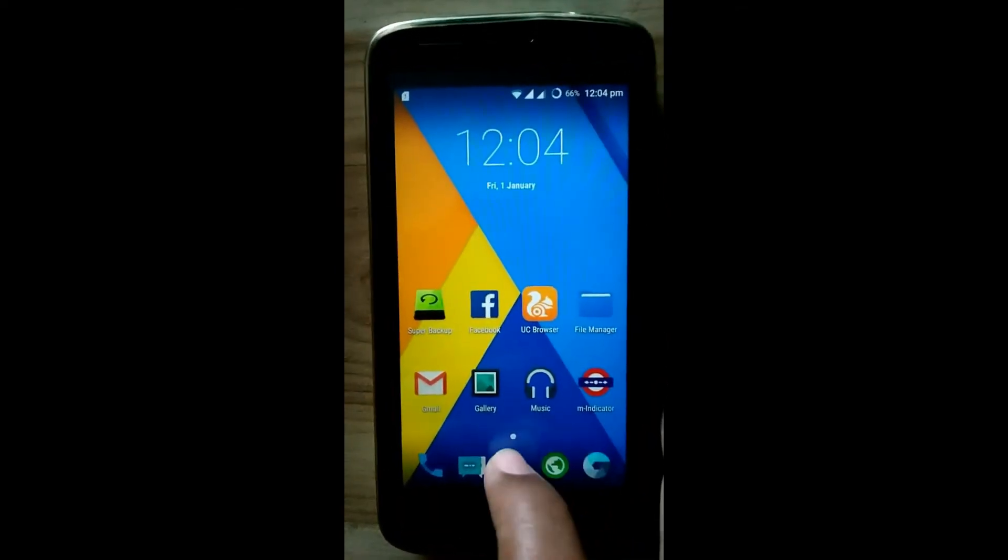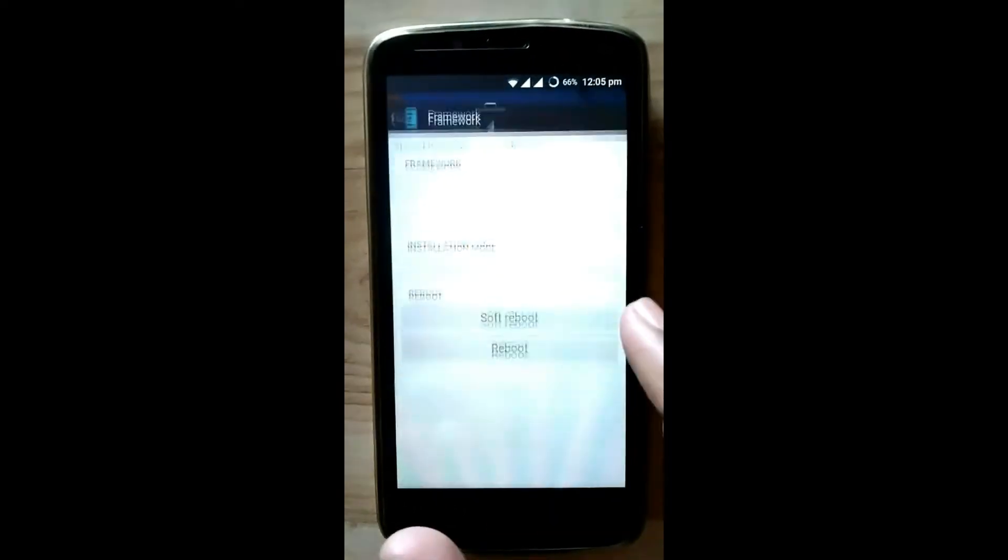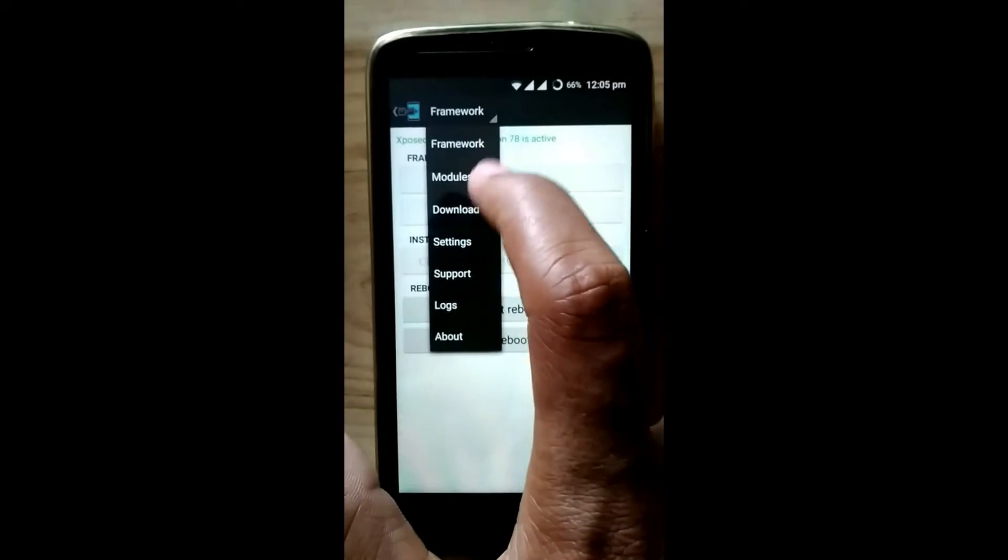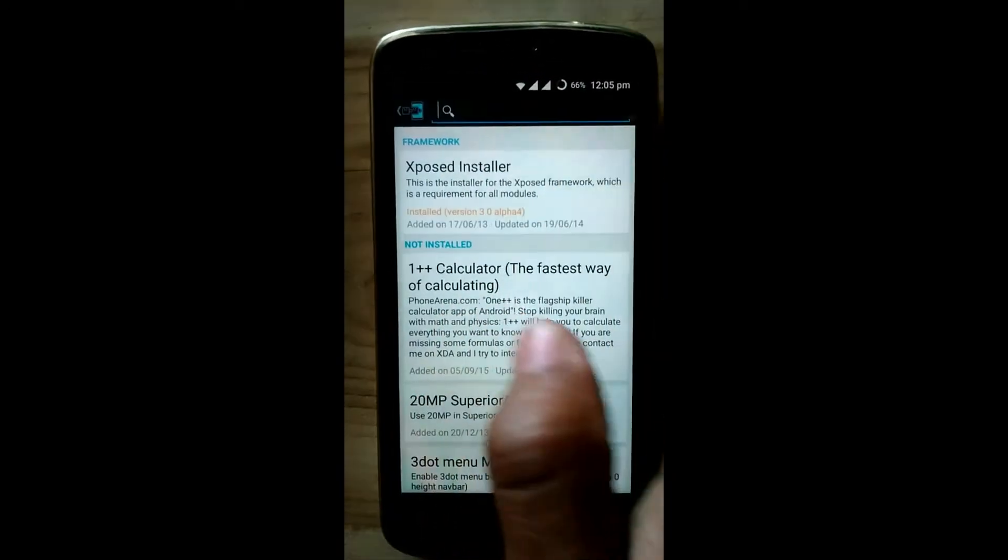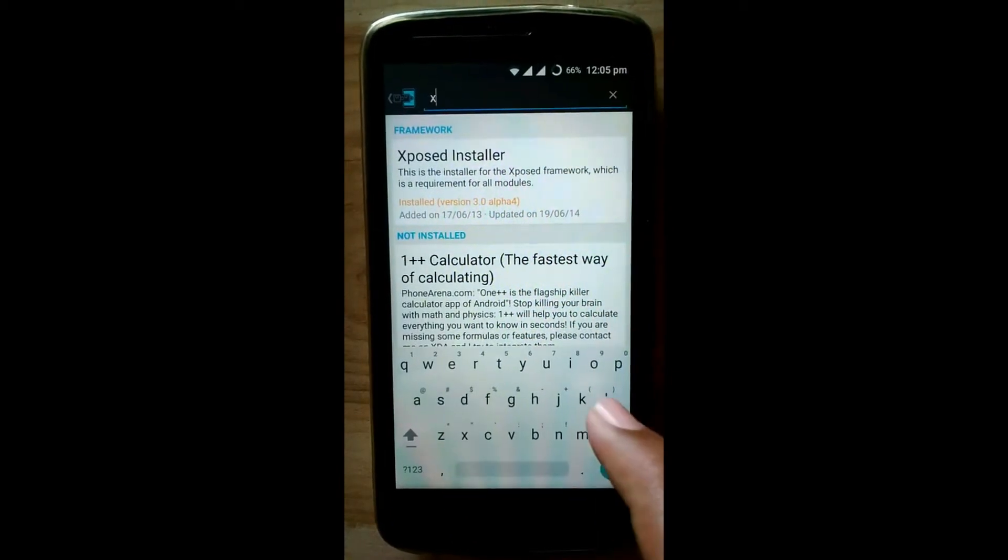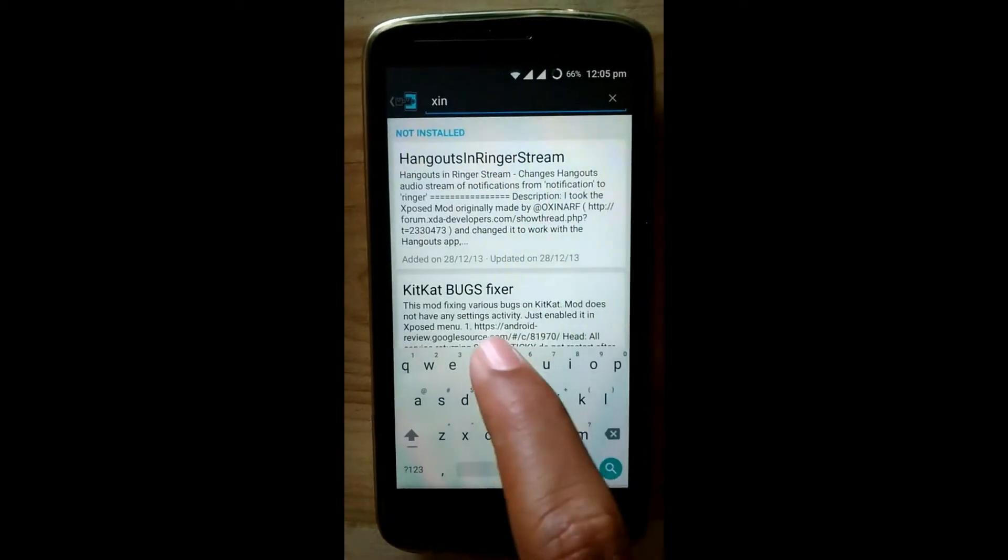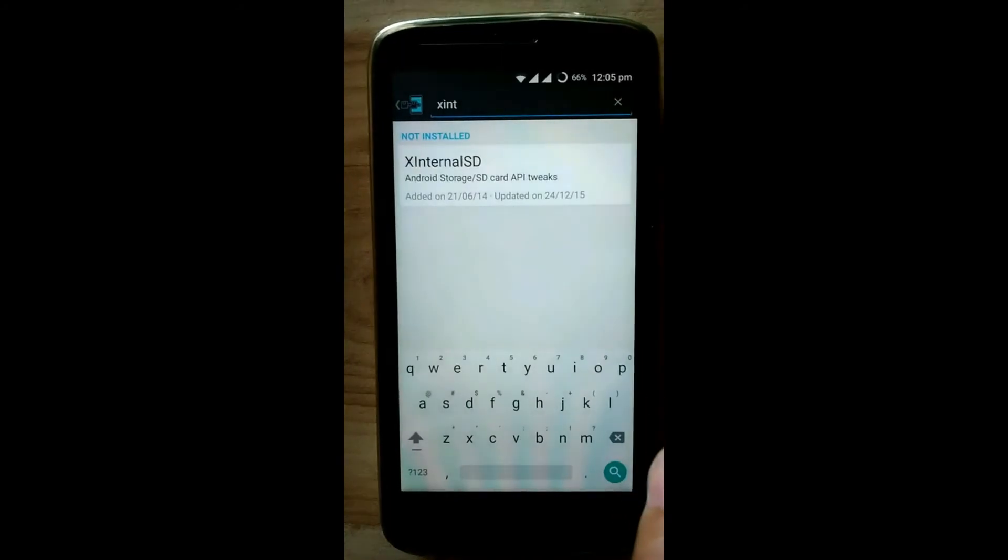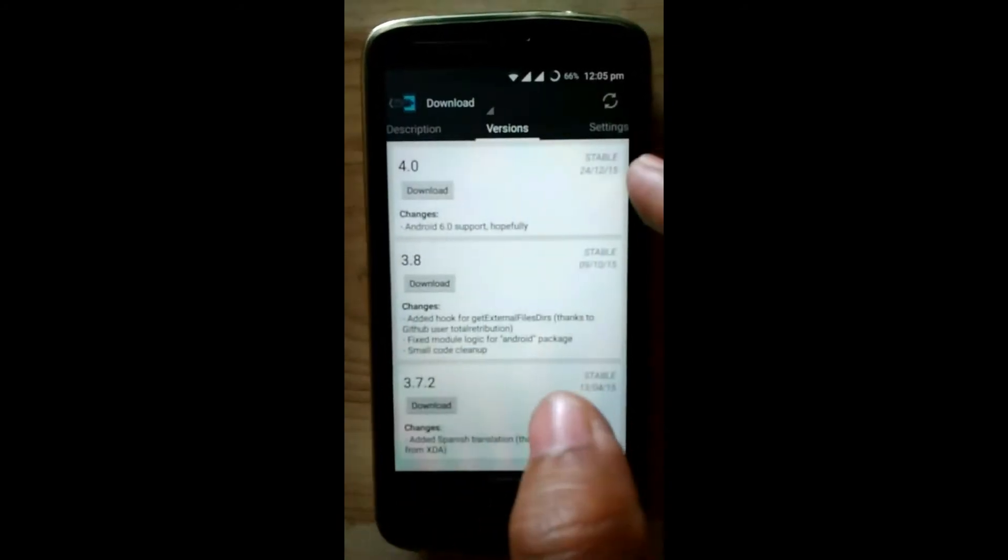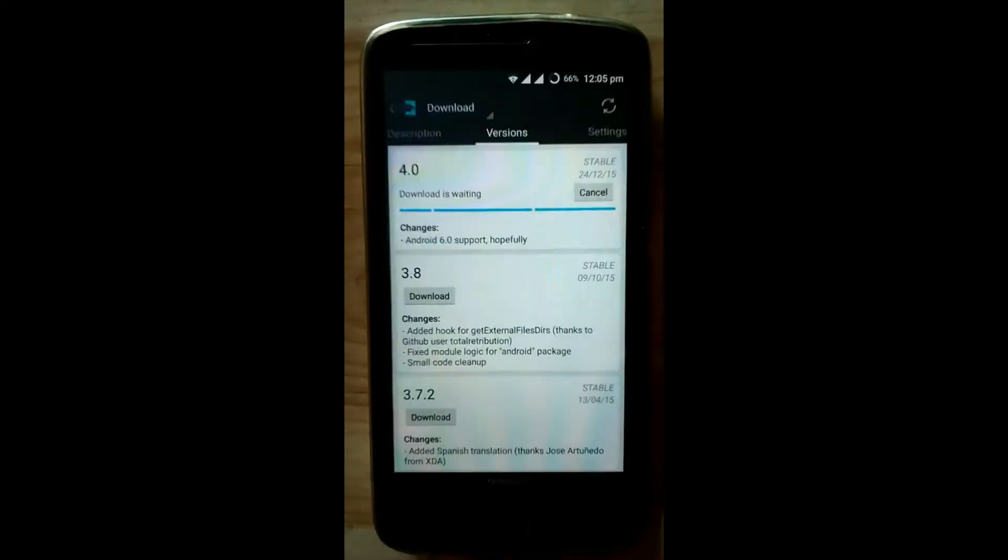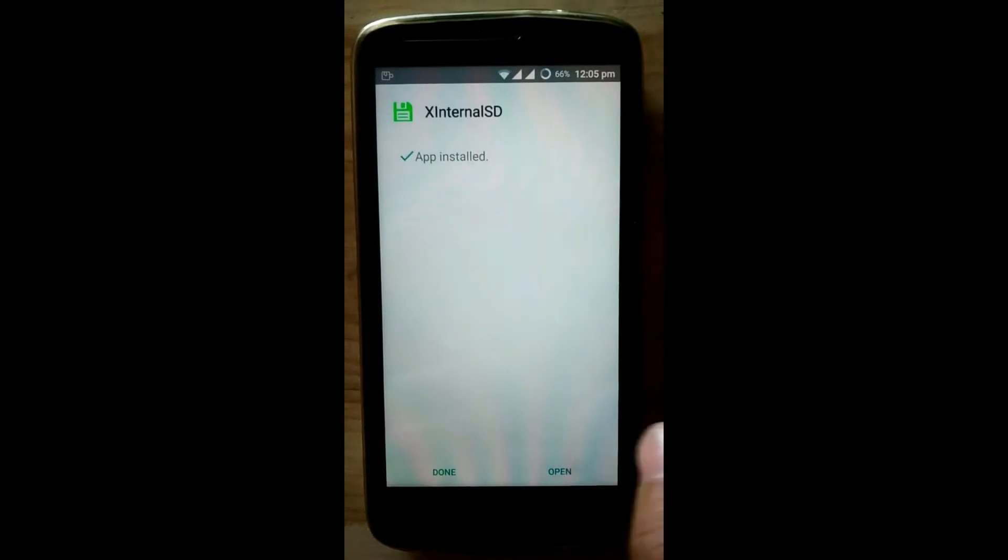Now click on download and search here for X Internal SDK. Click on download, install it, and open it.